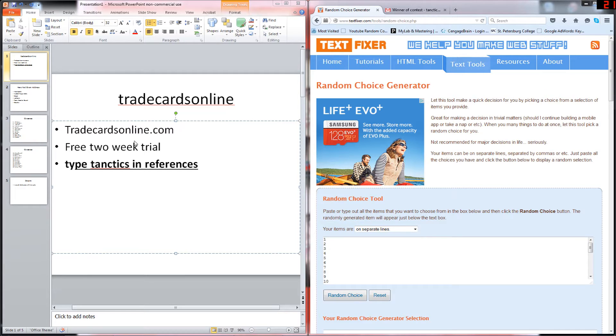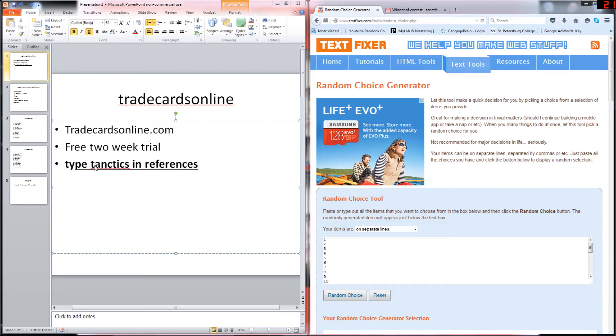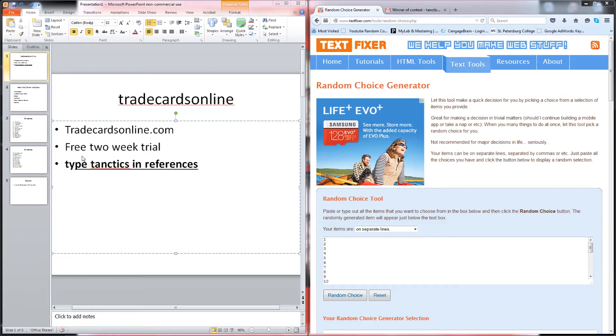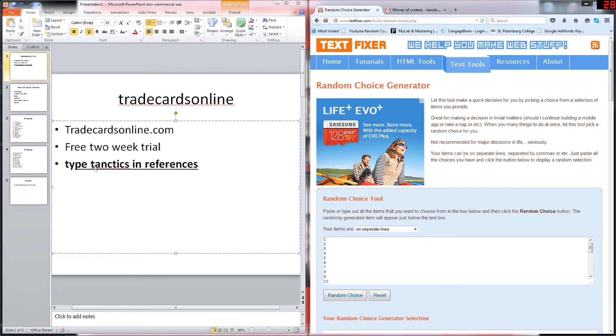Sign up for a free account. In the references, put my name Tactics in there and you will get a two week trial for free. The account is free, but to get all the premium features you do have to pay. It's only like thirty bucks a year, one time payment. It's really not that bad. You can also sell cards on there if you'd like.